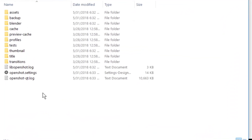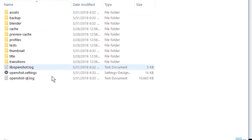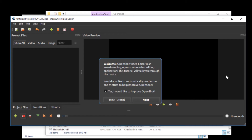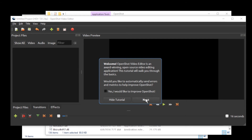If we go in here, we can see all these files. Let's just delete them. Now if we launch OpenShot, we get this tutorial again. This shows that it worked. Also the difference in the user interface shows that it worked.